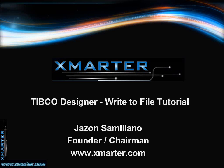Hi, this is Jason Semeliano from Smarter Incorporated. Today, I will be showing you how to write the words Hello World into a file.